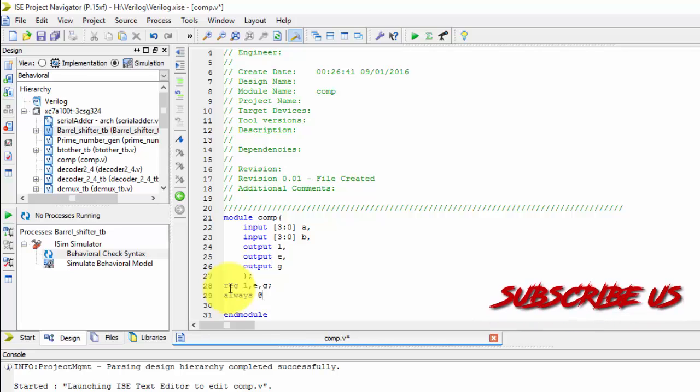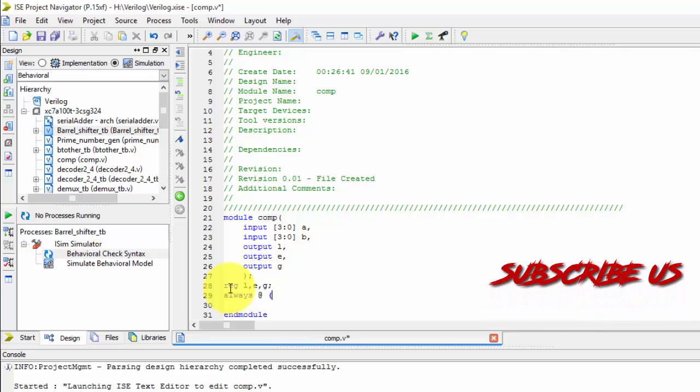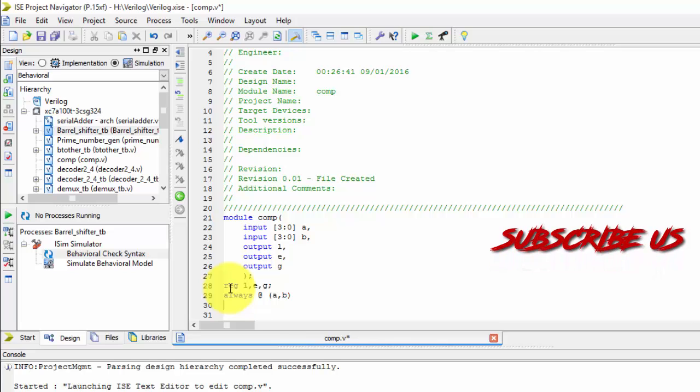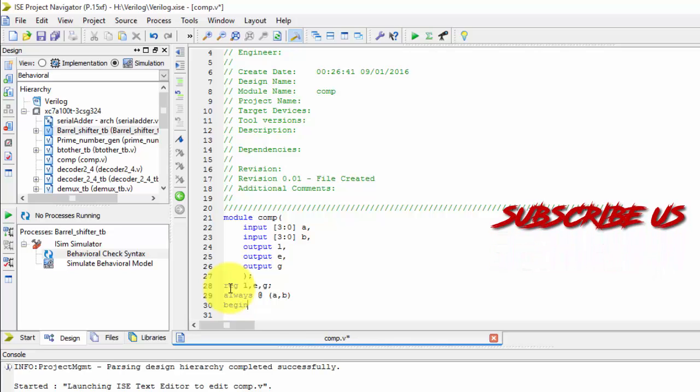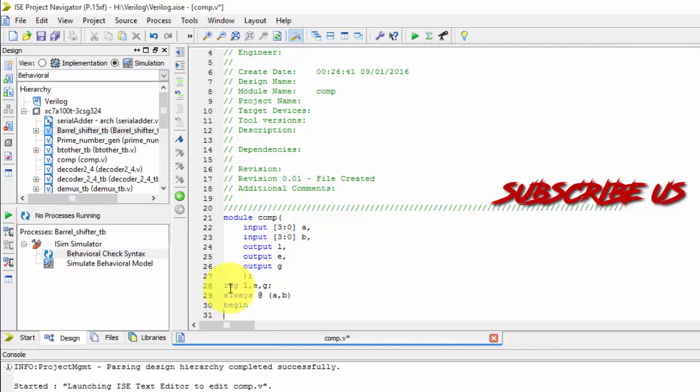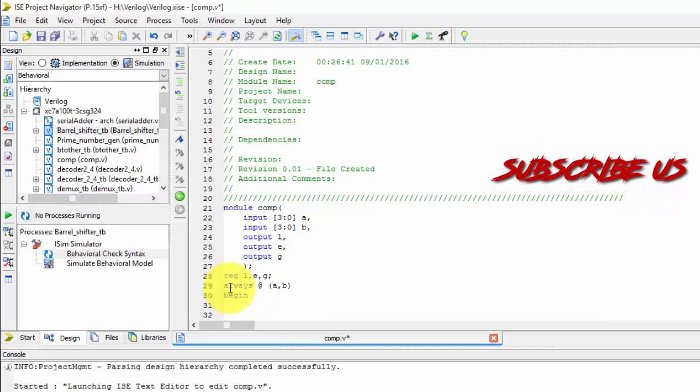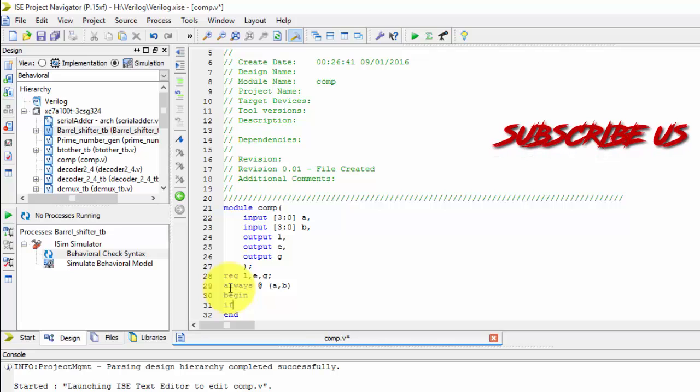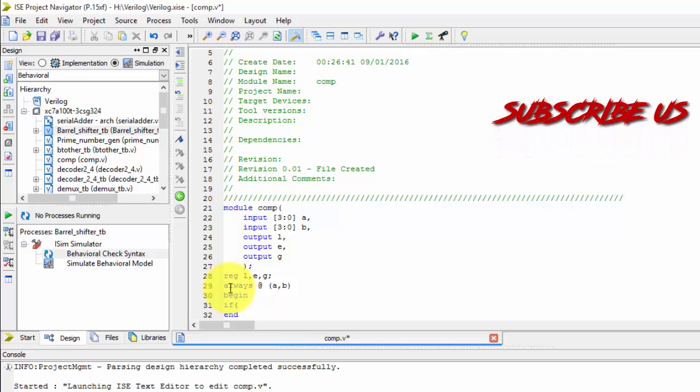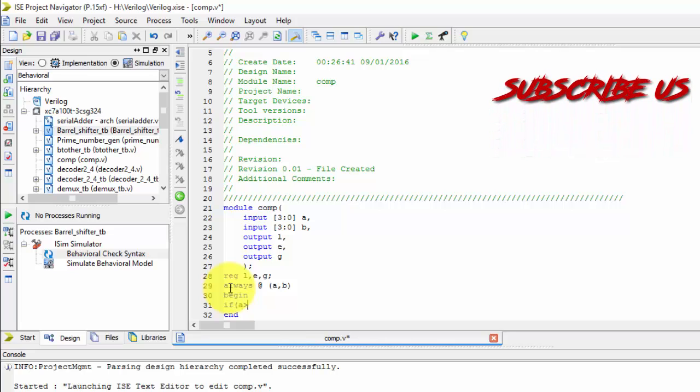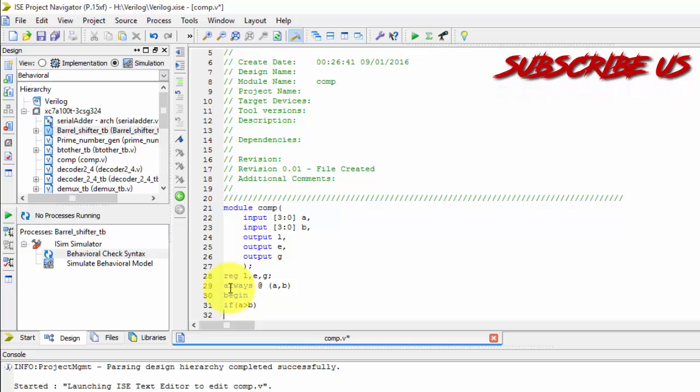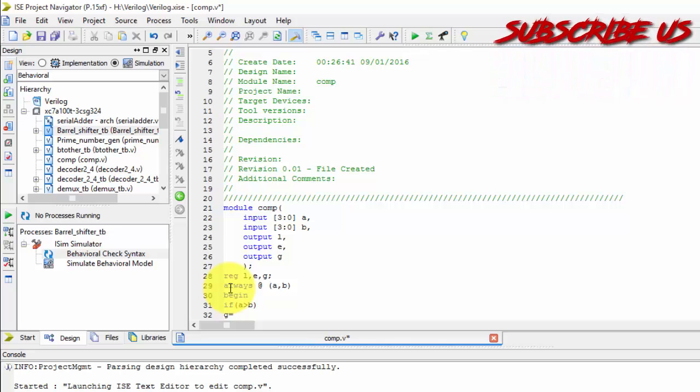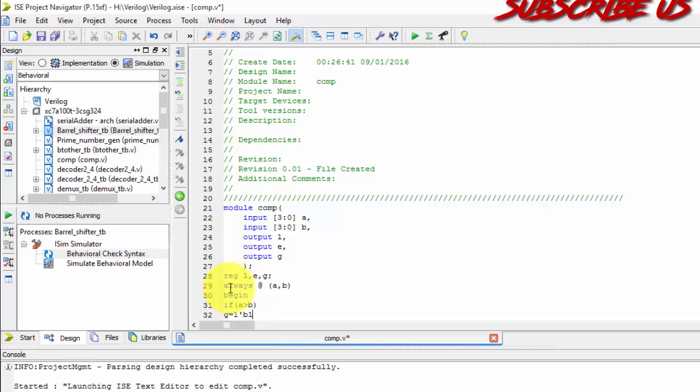Always at the rate of inputs, here the inputs are A, B, begin and end it. If A is greater than B, then greater, G equals to, it should be high,